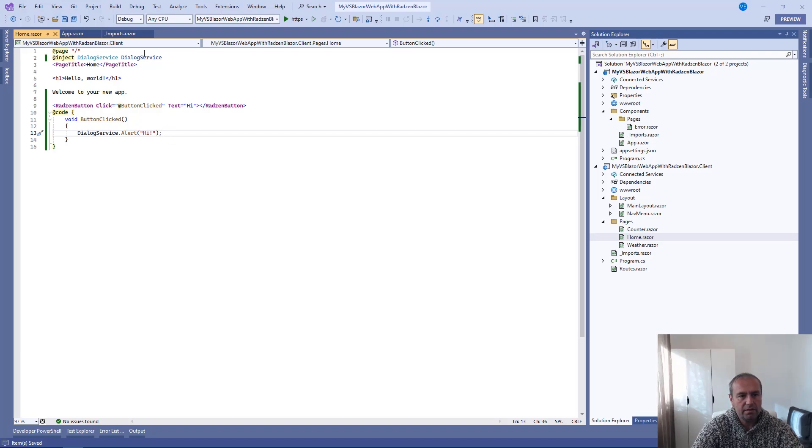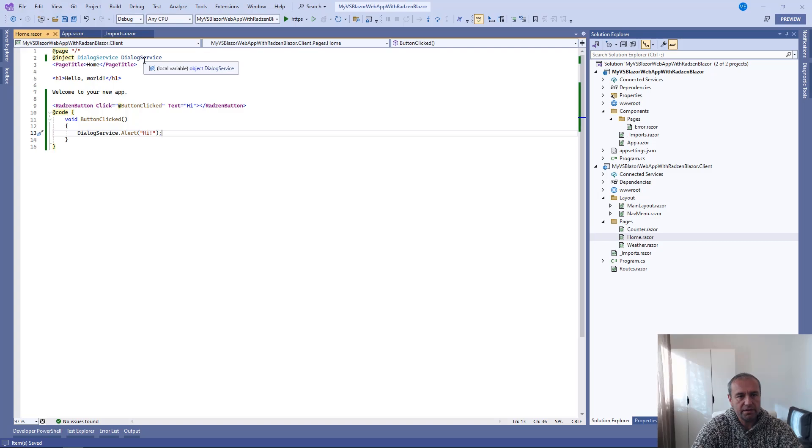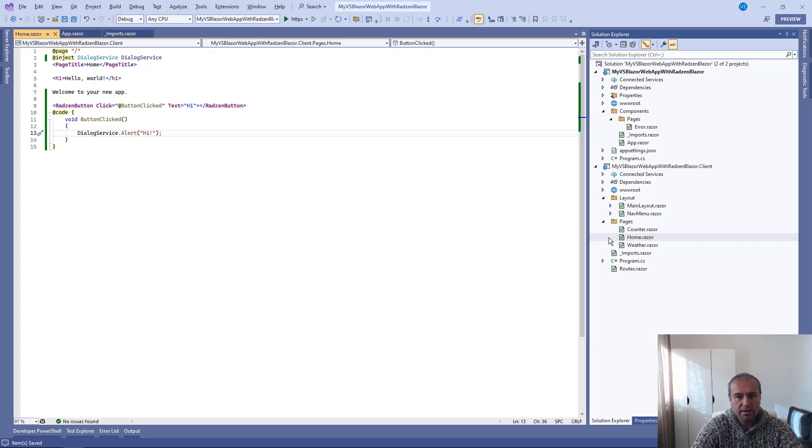However, for the Dialog service, the context menu, the notifications, etc. to work properly, we need to add additional code to our main layout.